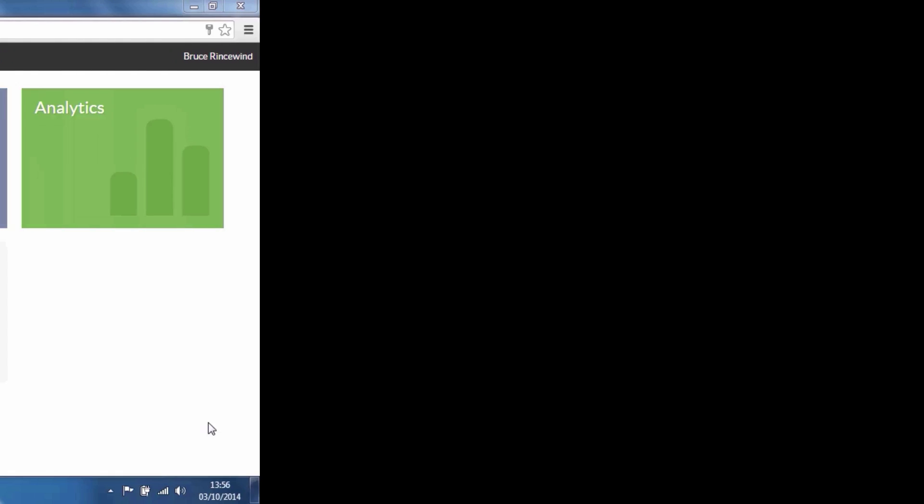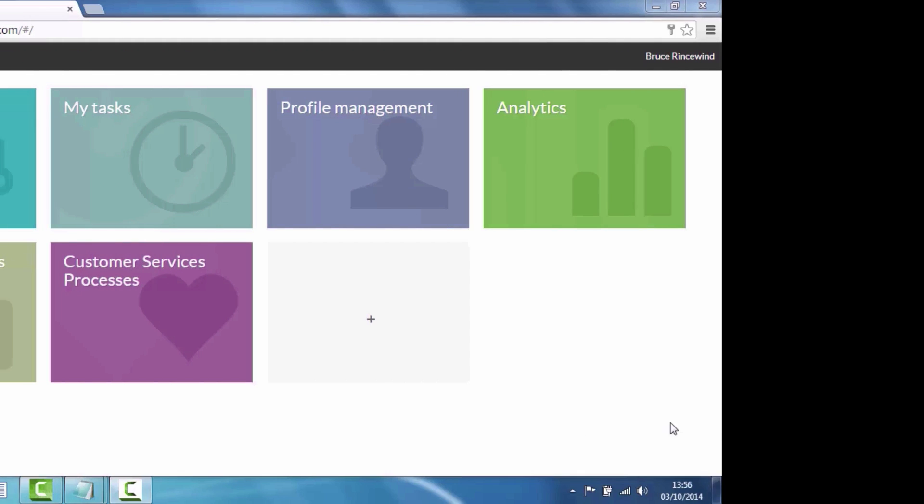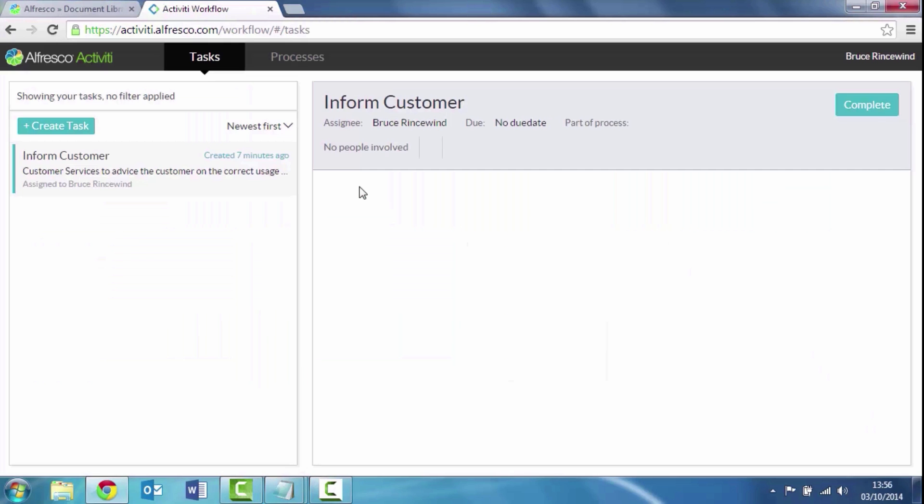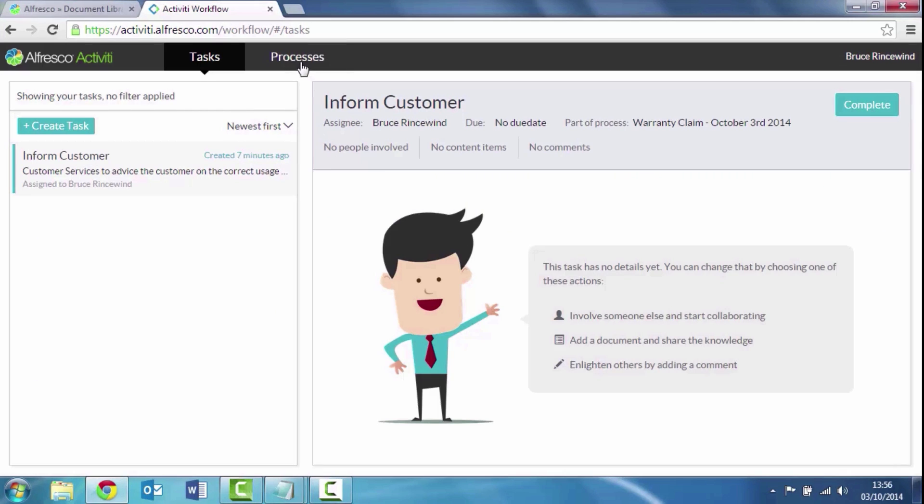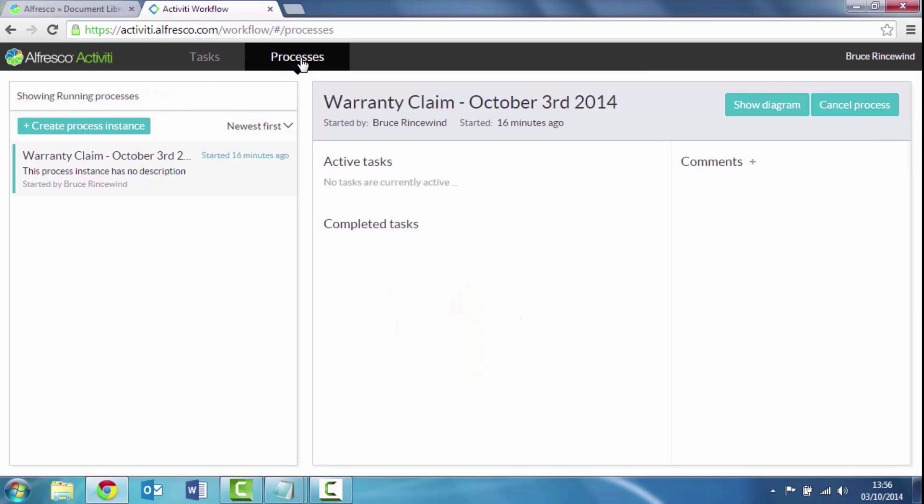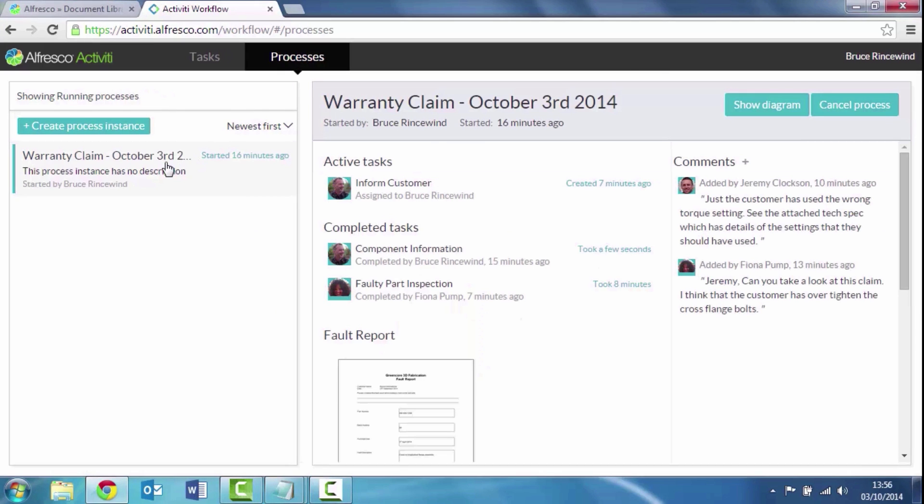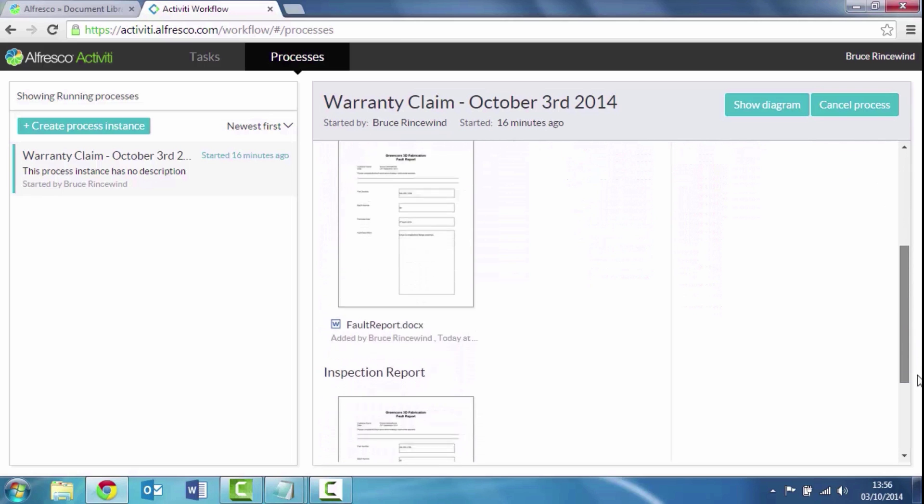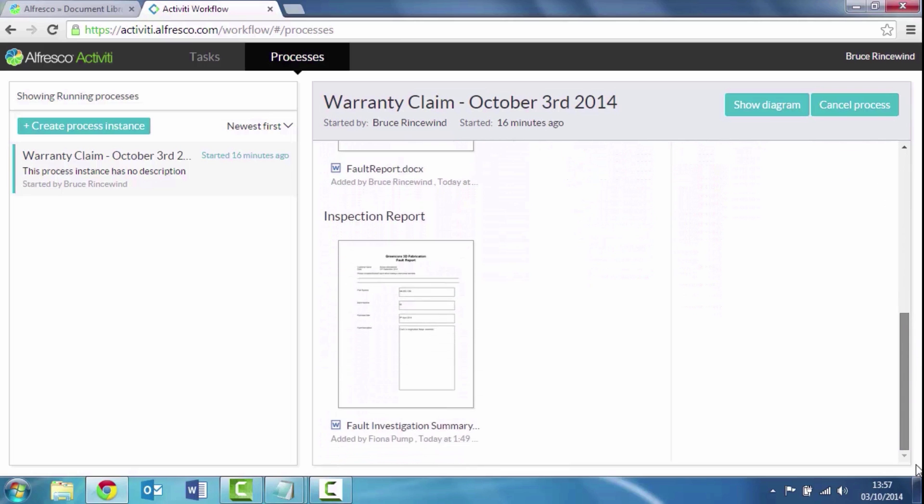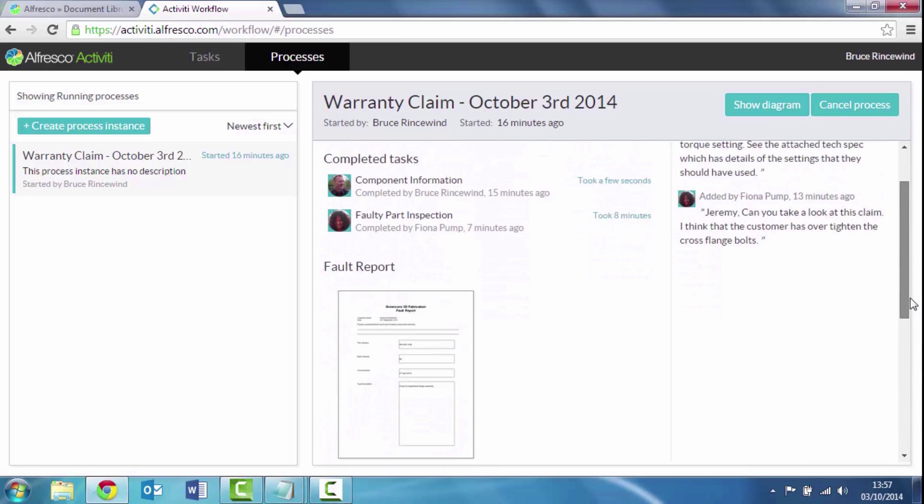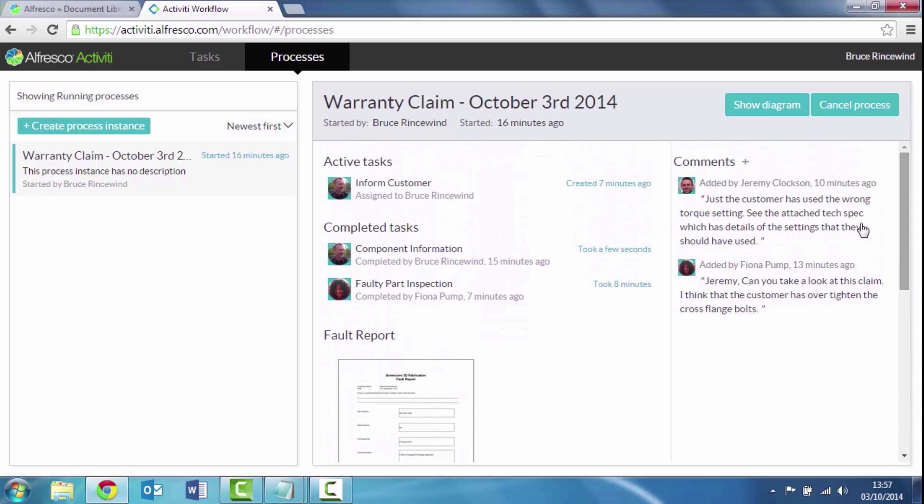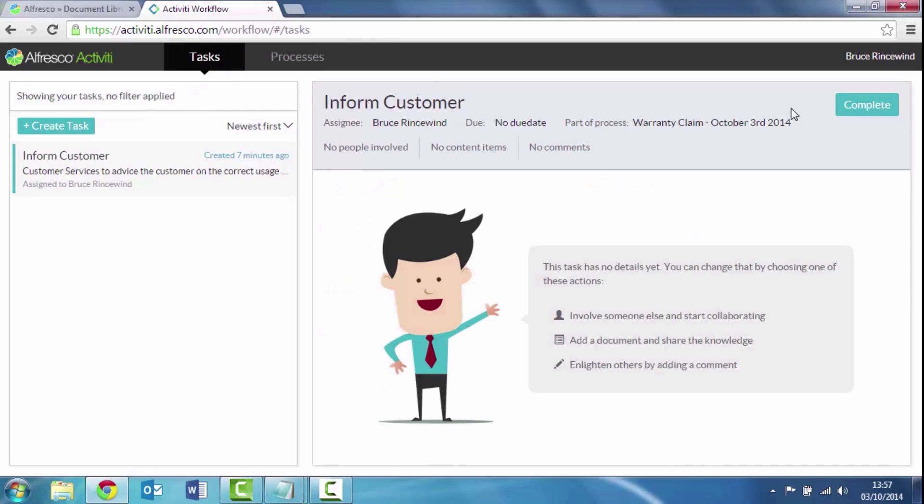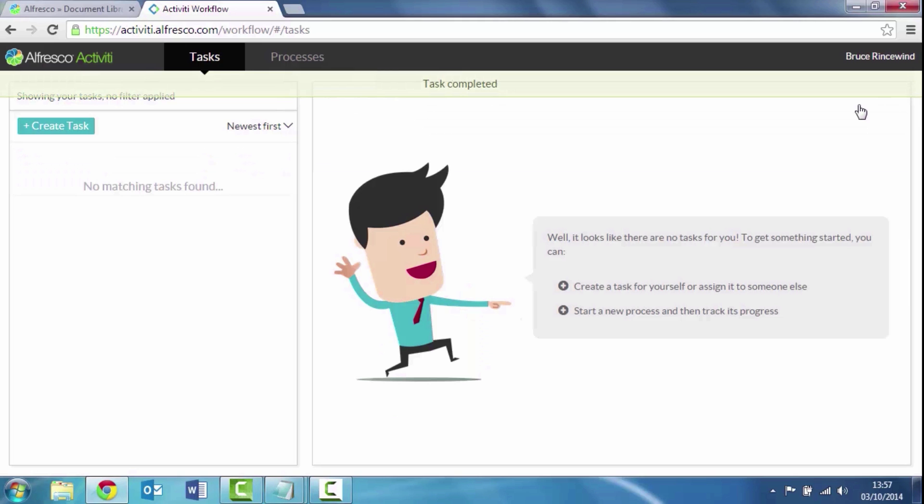If we go back now to Bruce, who initiated this process, when he goes and sees his tasks, he's got a task from Fiona to complete. He can review the complete process so he can see all the documents have been created, all the activity that's gone on. And then he can say, yeah, I can see I need to complete this by informing the customer. And he marks that as complete.